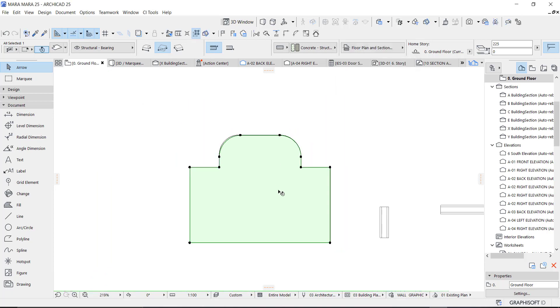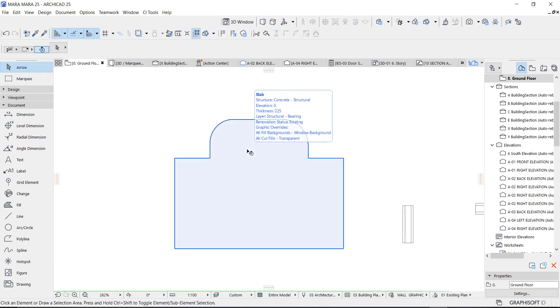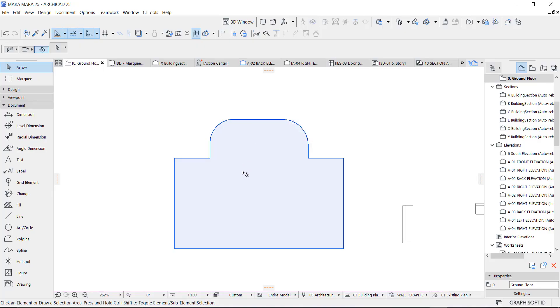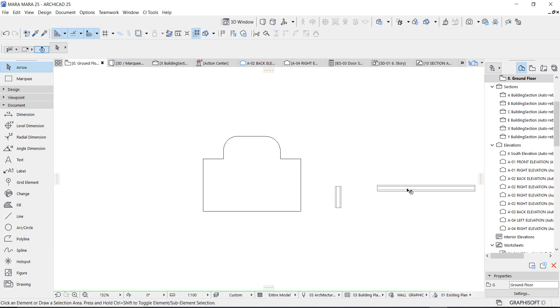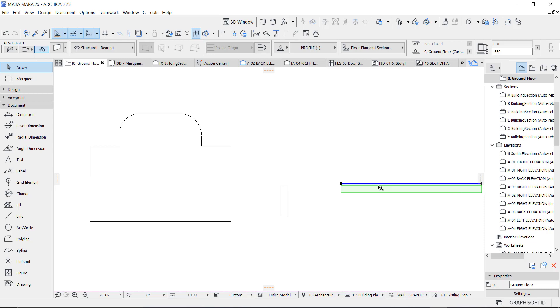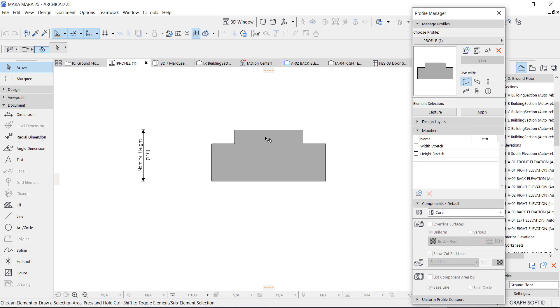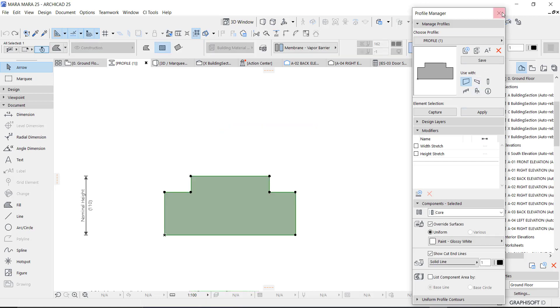That was how I created the shape. Now I want to create a design on this — this is going to be a face of the fence. I want to create a design on this particular fence. What we'll do is I'm going to use this particular profile which I had created. I'll show you the profile — this is the profile, it has to be like this so you can use it on plan properly.